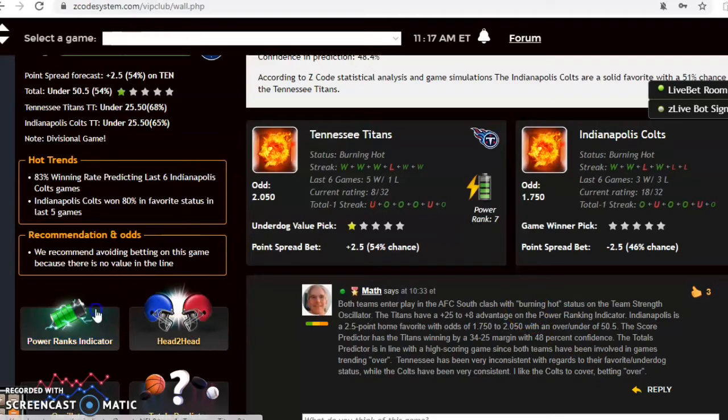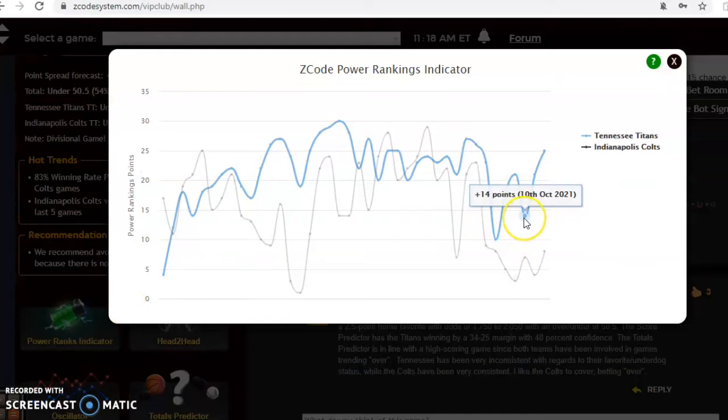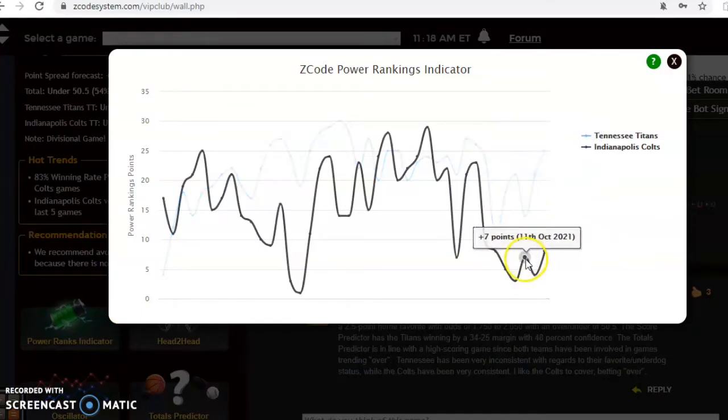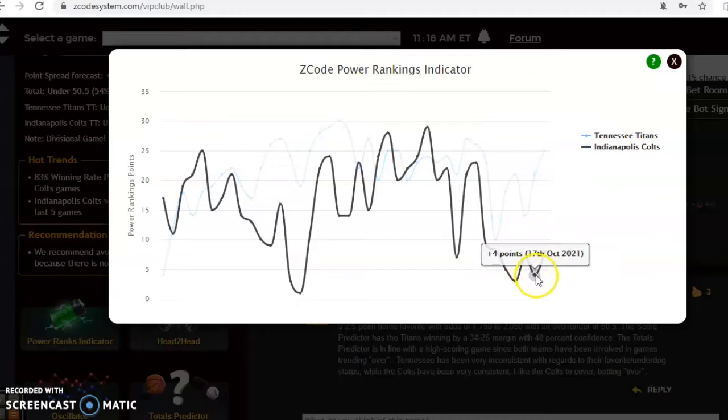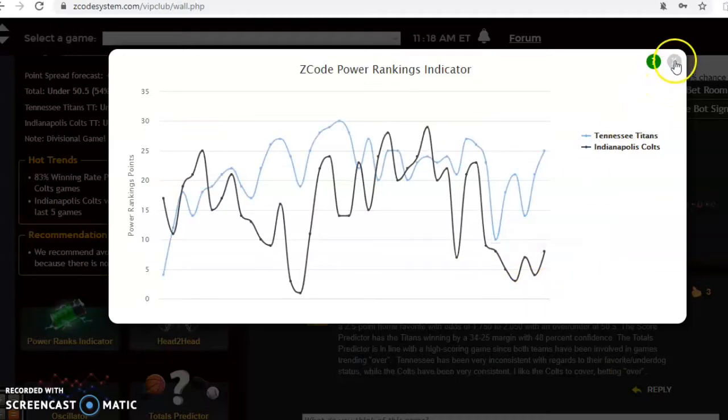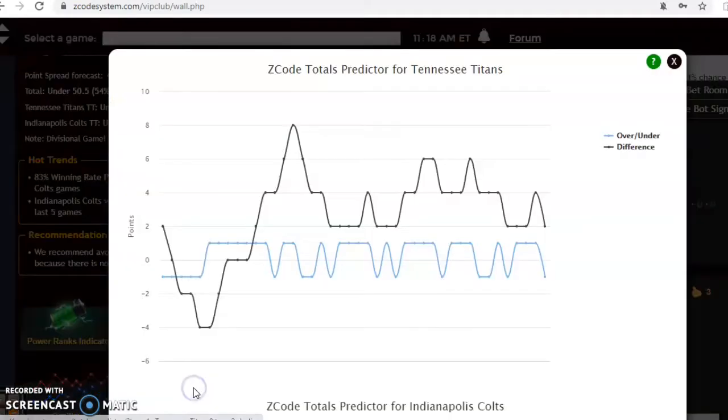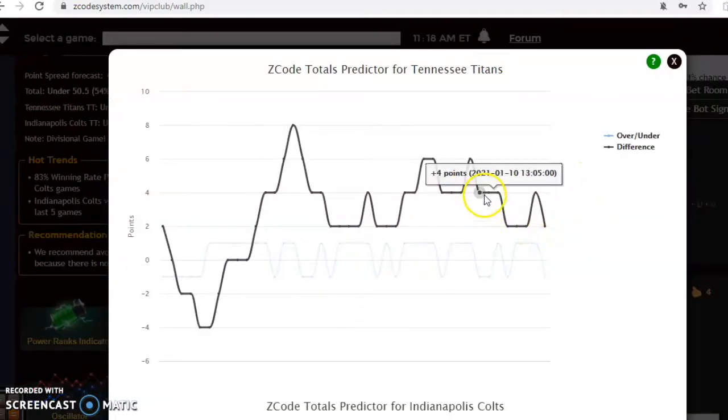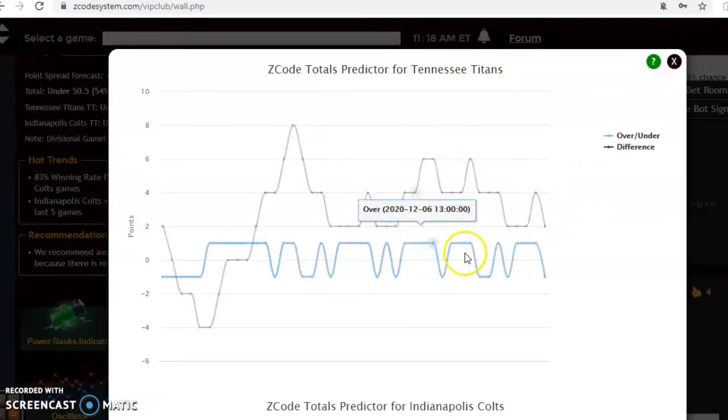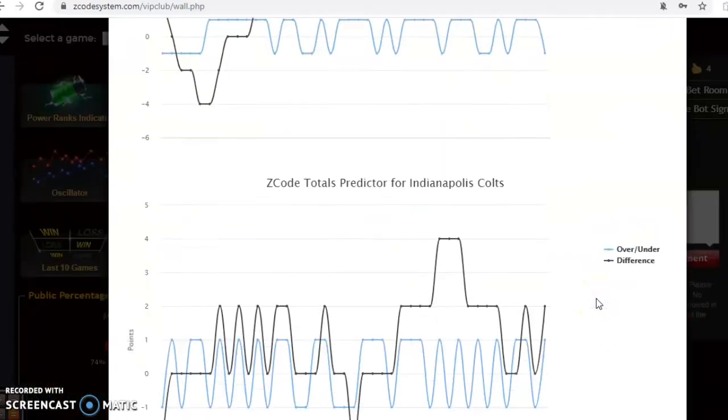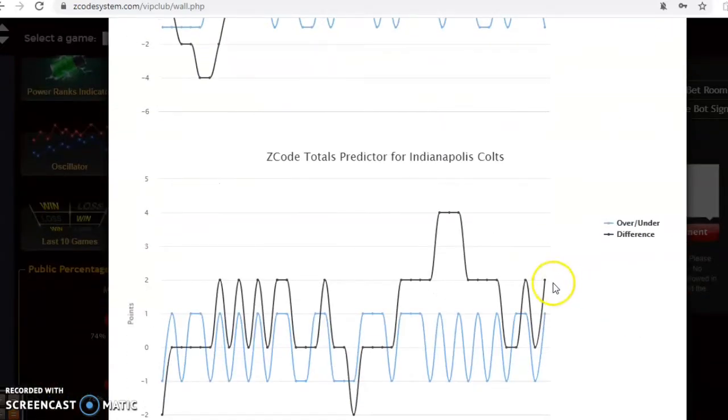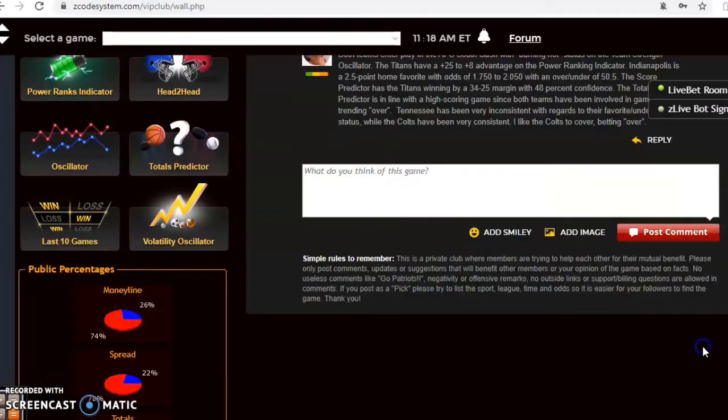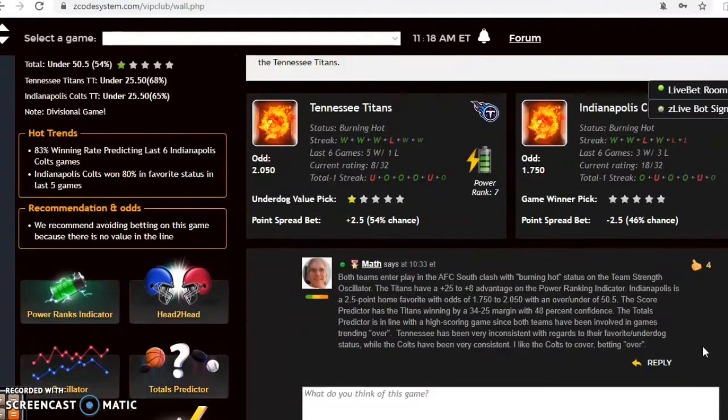If you take a look at the power ranking indicator, you see Tennessee has climbed from plus 14 up to plus 25, and the Colts were down to plus four and have climbed back up to plus eight. If you look at the totals predictor, you see Tennessee has been trending in games well over the line for quite some time, and the Colts are now trending back over the line as well, so this could be an indication of a higher scoring game.